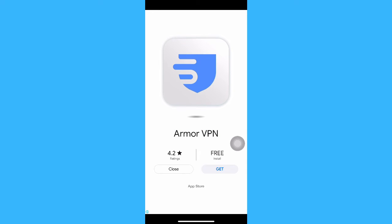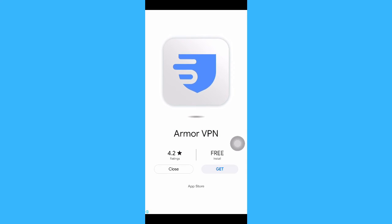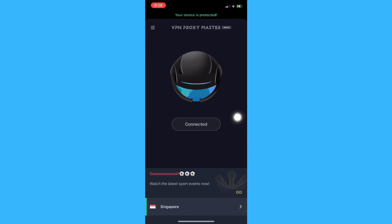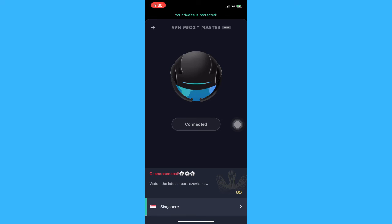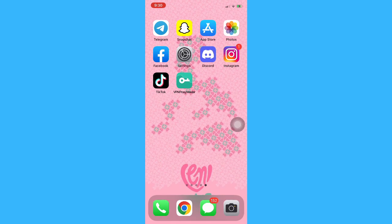Once connected, you can choose the country or region that you want. A lot of VPN apps have ads, so be patient with it. As you can see, I have been connected to Singapore, so now my TikTok app will think that I am in Singapore. Make sure to close your TikTok app first and then reopen it, and you may see that your For You page has been changed to another region or country.